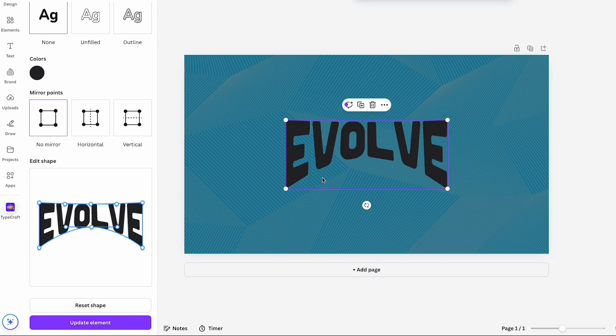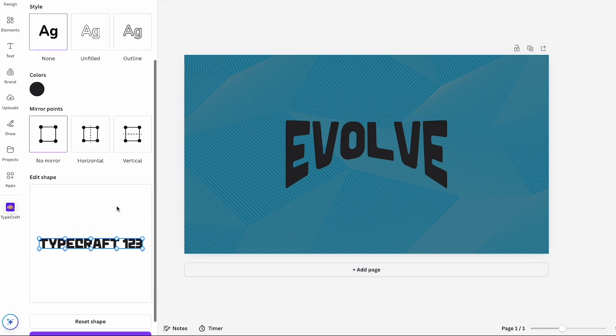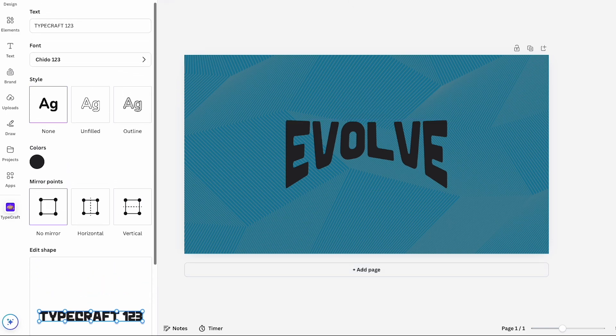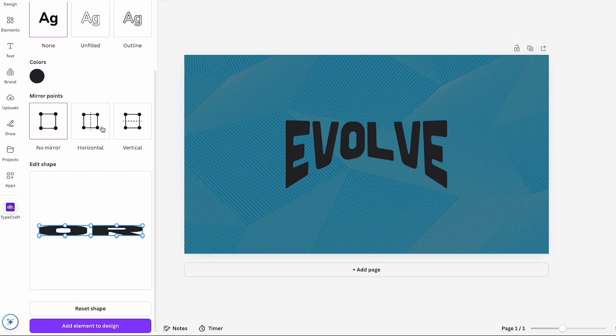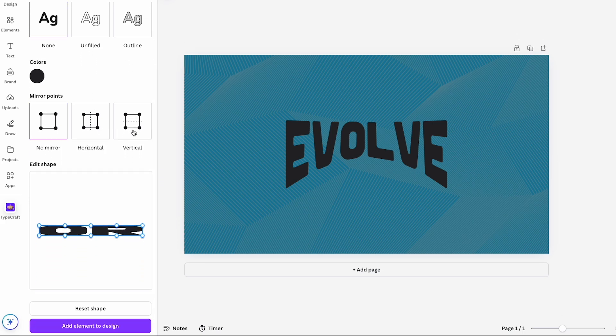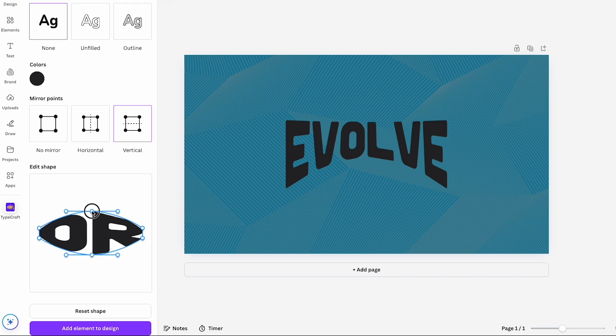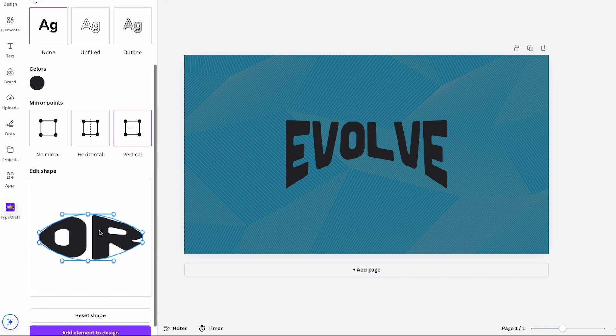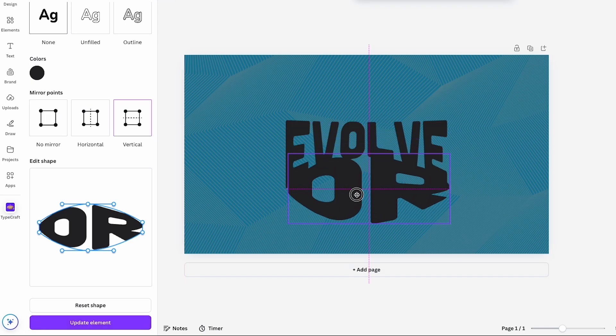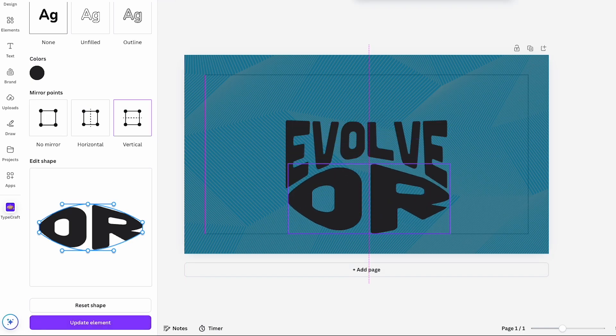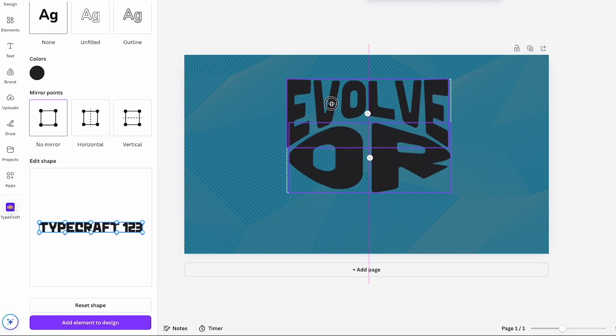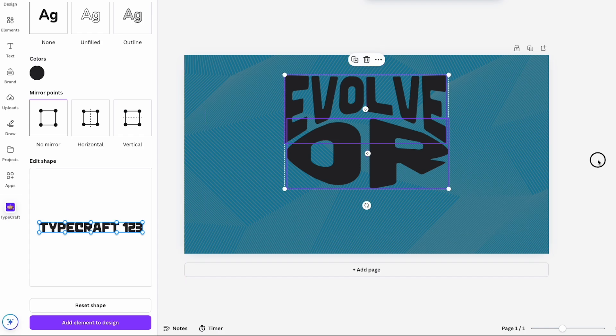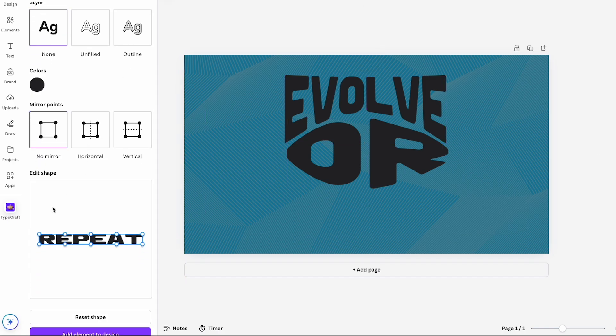If you deselect the text element, the app will reset, ready for a new shape. Now I'll add the word OR as the next text layer. This time I'll set the mirror points to be vertical, adjust it to fit under evolve and then add it to the canvas. I'll quickly position it and move on to the last text layer. I'll speed through that part since you get the idea by now.